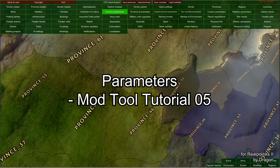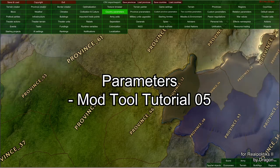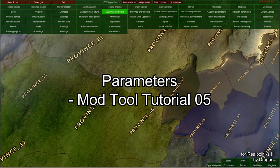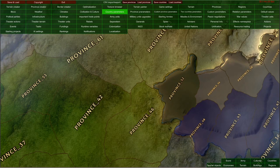Hello and welcome to our fifth video in our mod tutorial series. I'm Dragon and we're going to talk about parameters: country parameters, province parameters, custom two countries, and relation parameters.